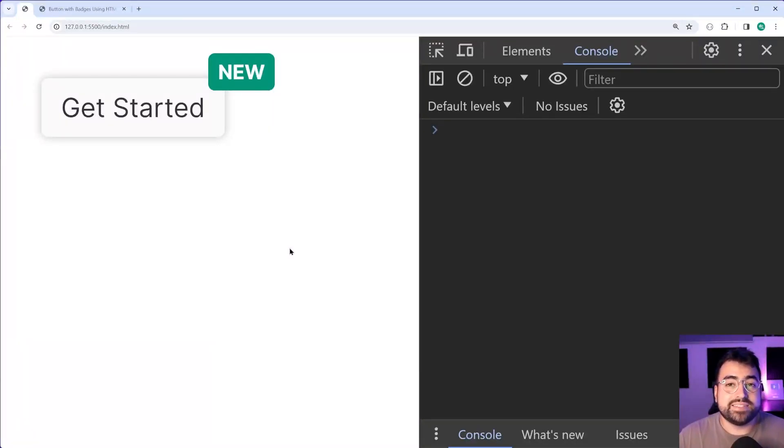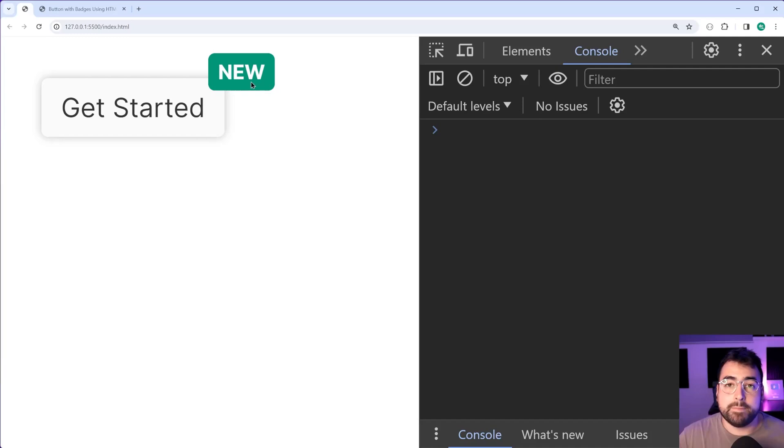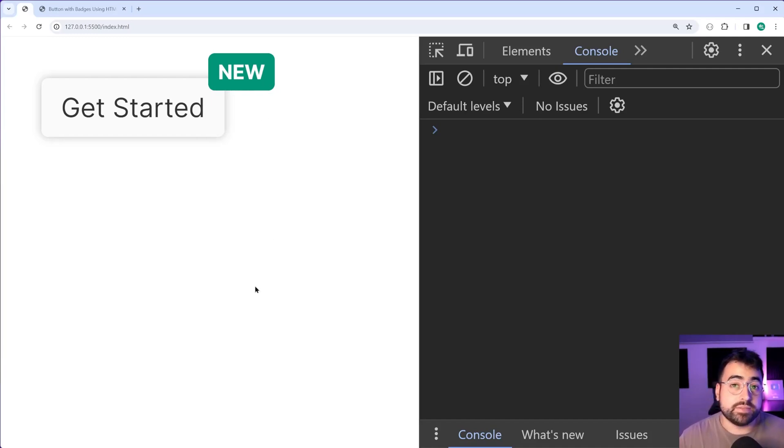How's it going guys? My name is Dom and today I'll be showing you how to add badges to your HTML buttons using some CSS.